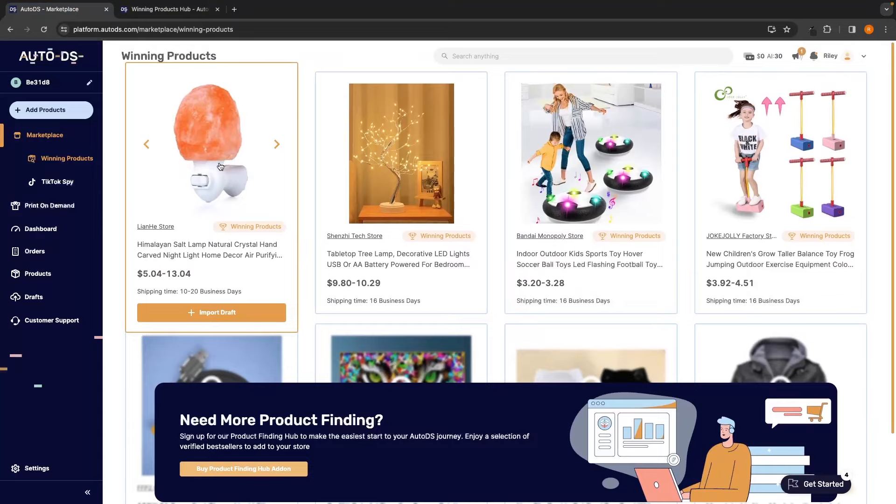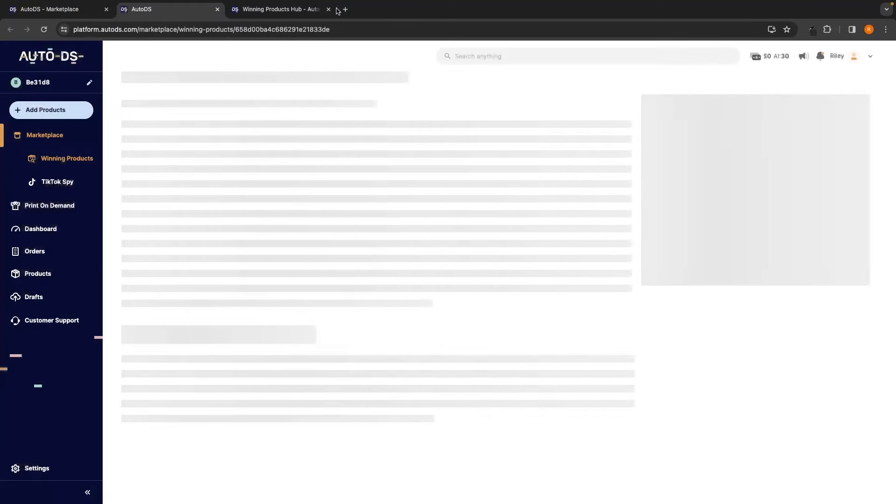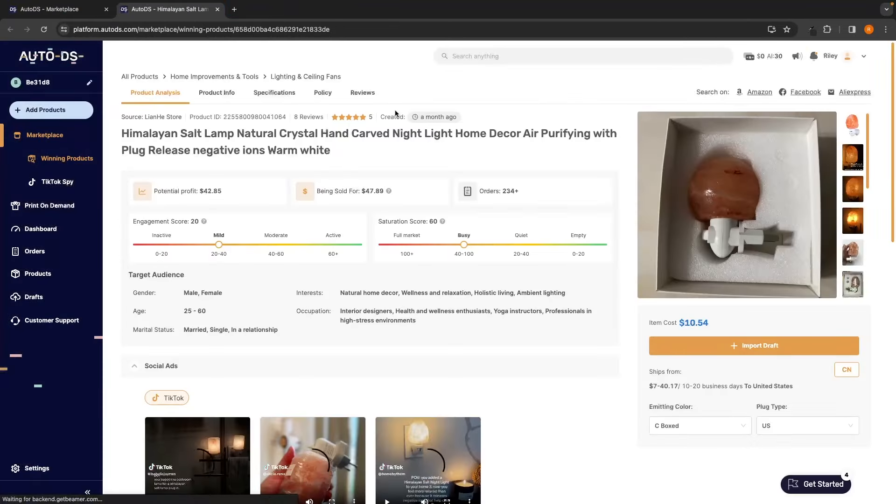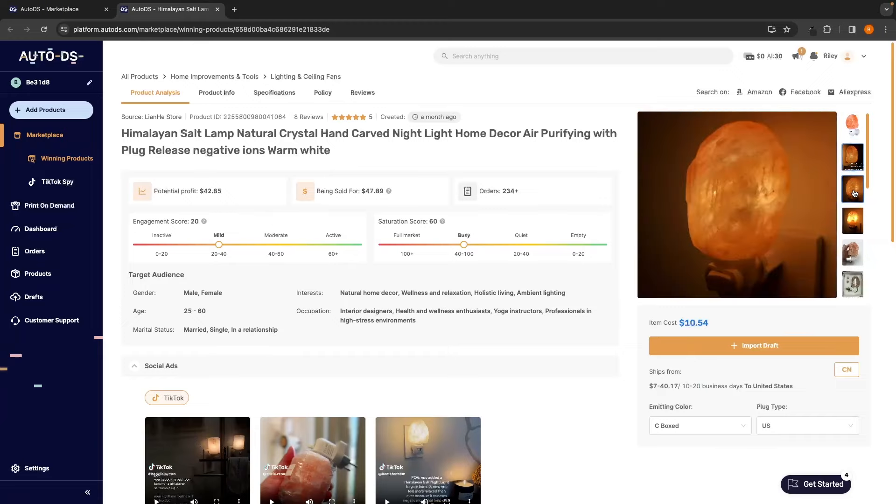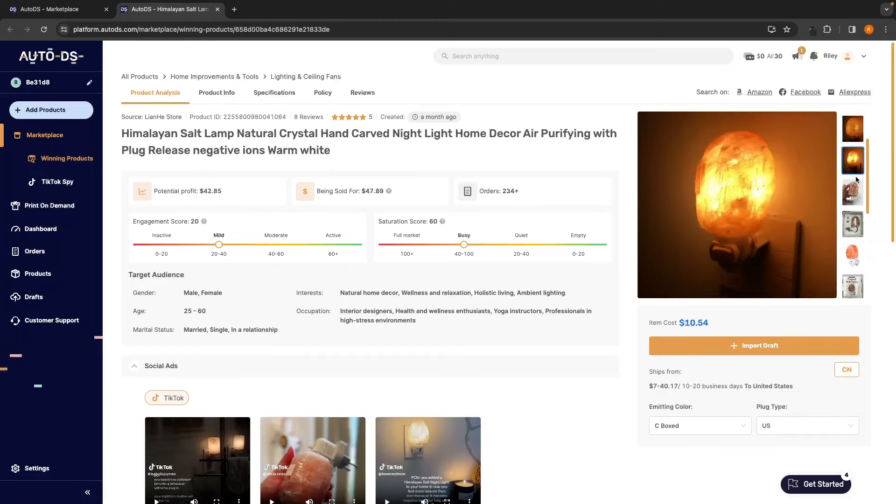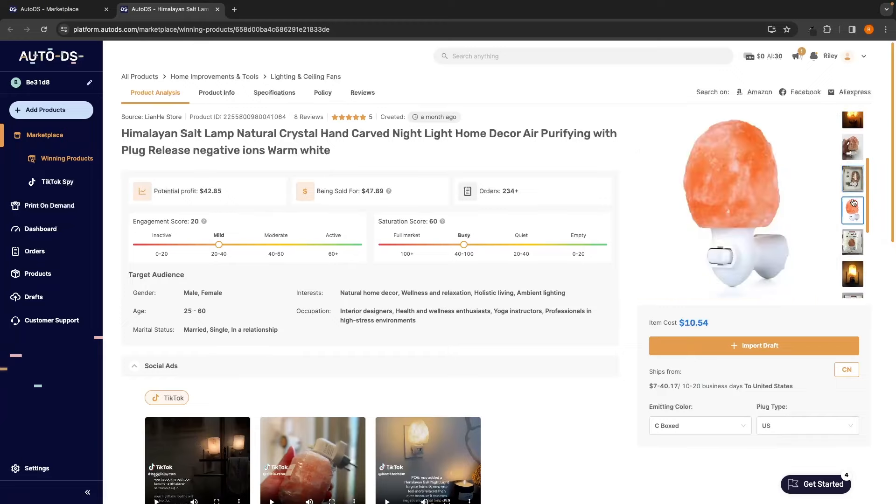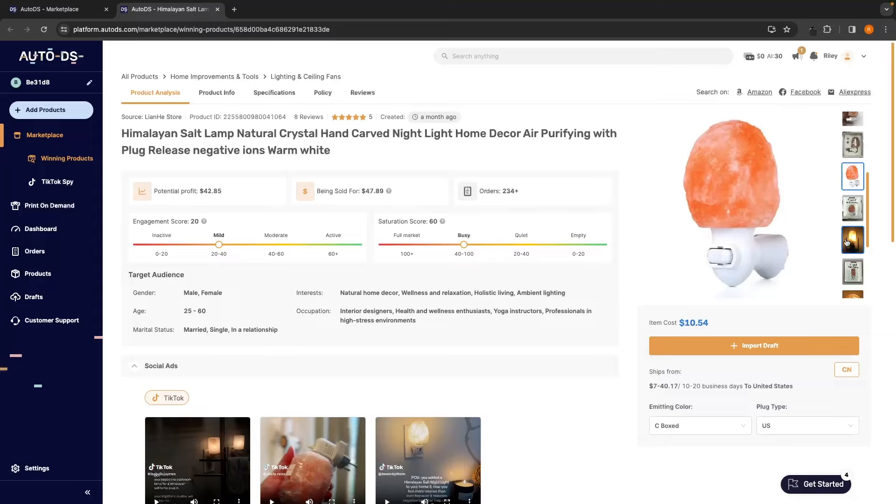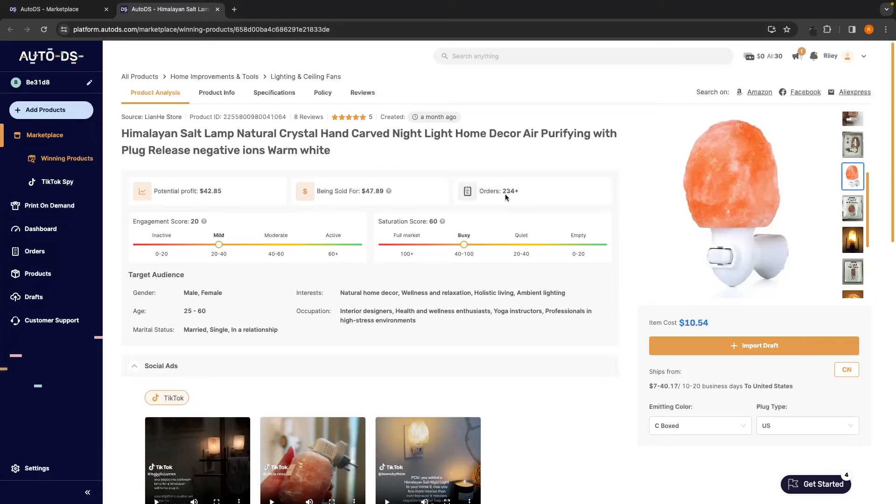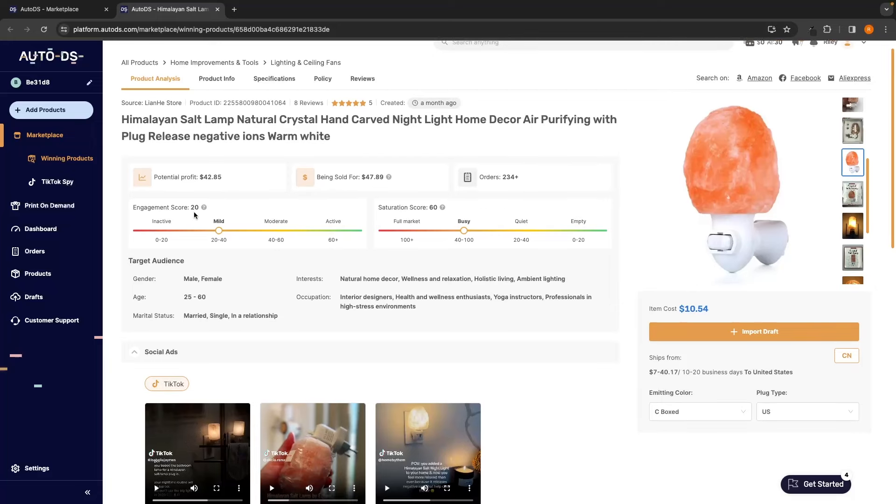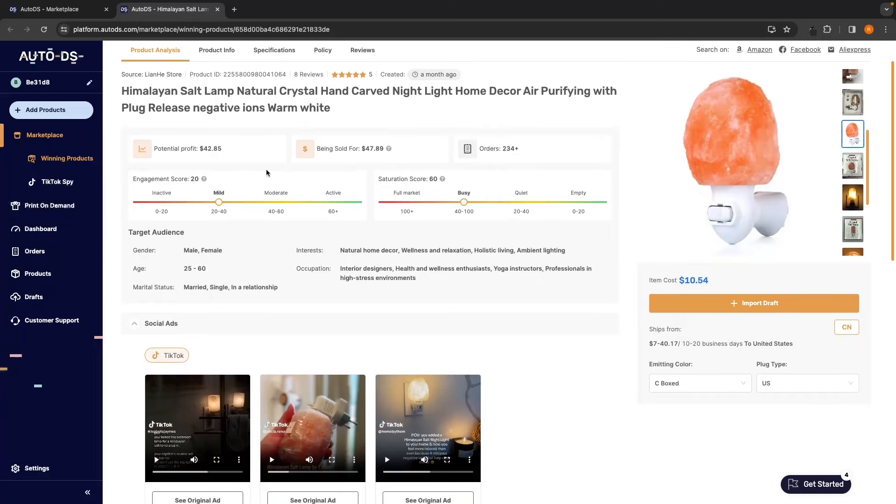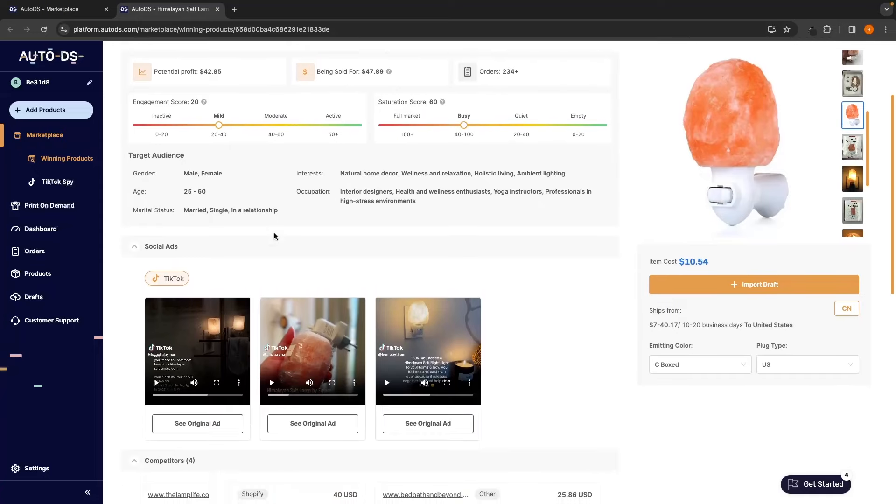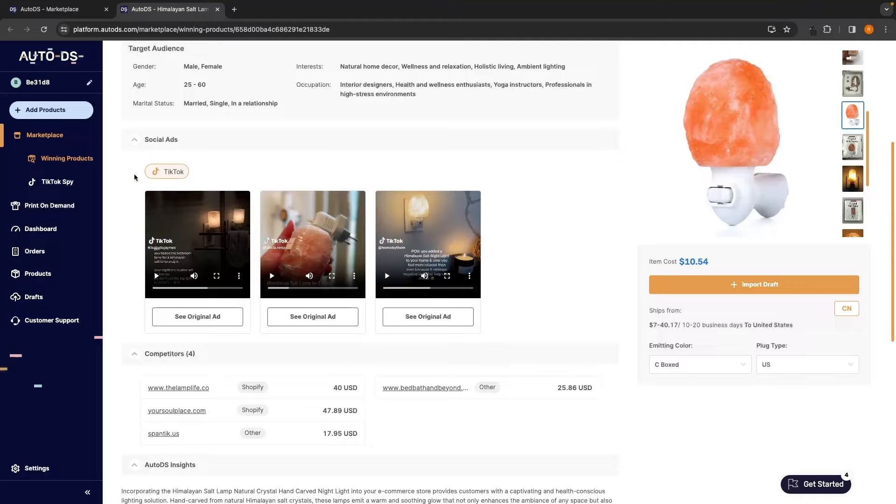So, I will give you an example with this Himalayan salt lamp. We can go ahead and click in. We can see the potential profit with this product is $42. We can see all of the different product images on this right hand side. Now, these product images aren't the best. Maybe this one is okay, but you could definitely find some better ones by using Google. However, this is where we dive into the really juicy statistics. We can see the potential profit with each product, how much the product is usually being sold for on different stores, how many orders this has from this specific supplier, the engagement score, we can see how saturated this product is, all of the target audience information down here.